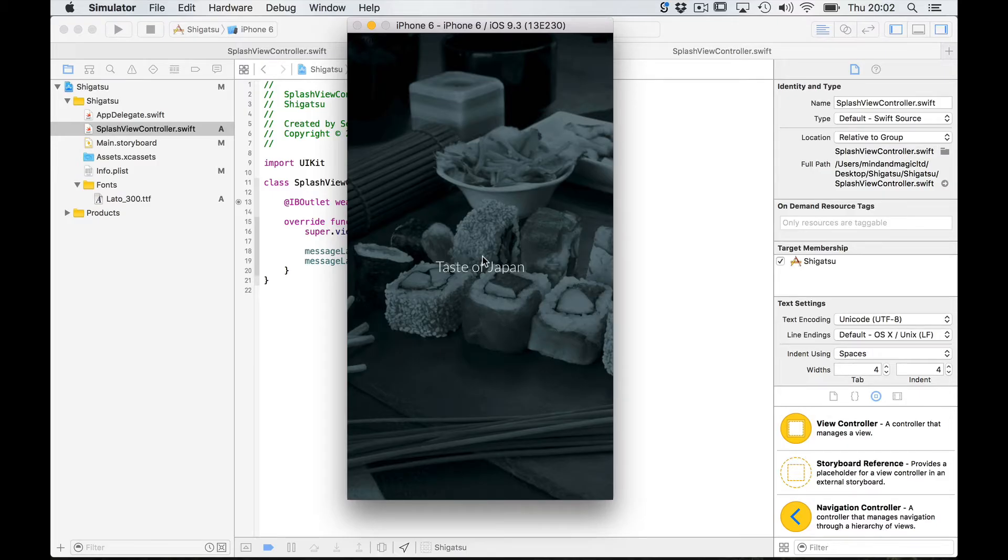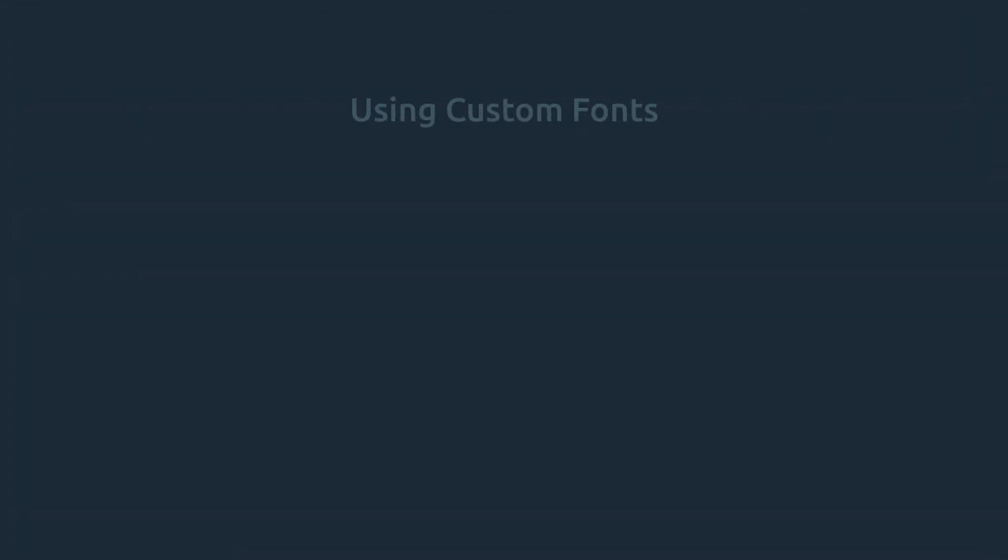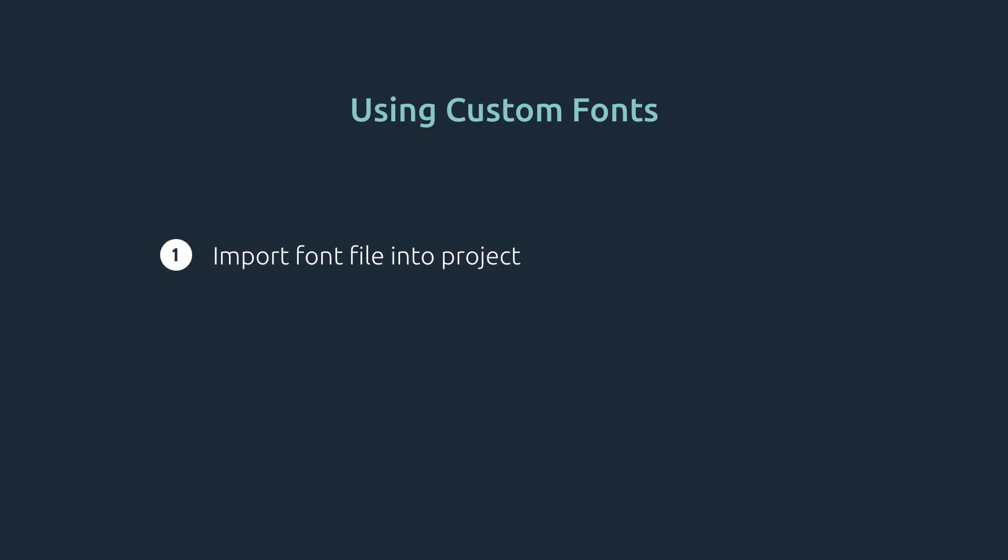So to summarize using custom fonts requires a couple of steps. First you need to import your font by adding it to your project.